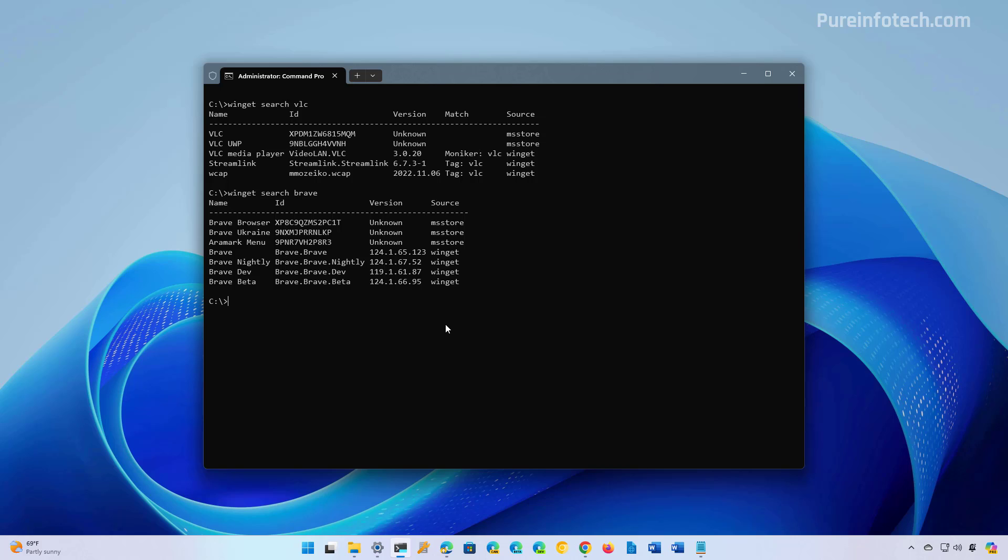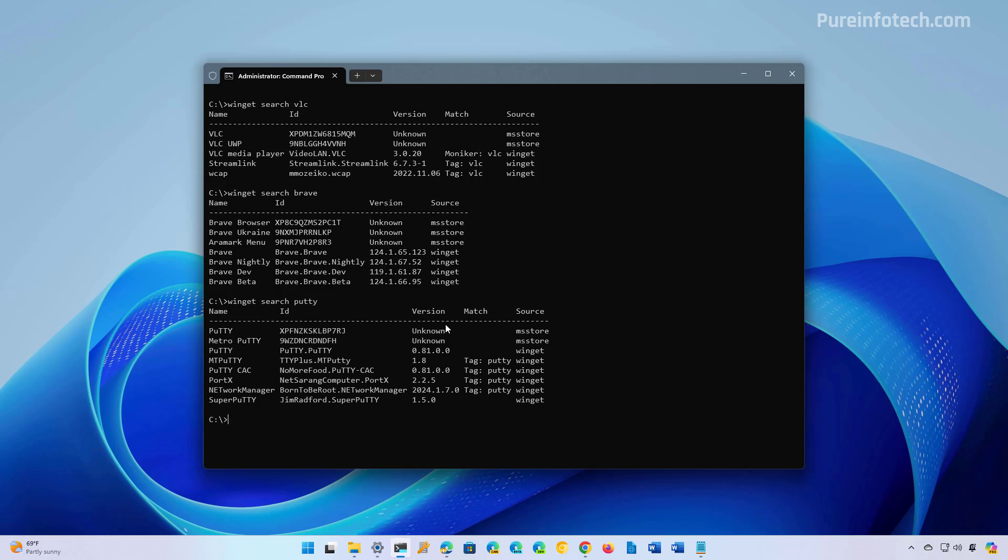Let's just do one more. Let's do one more Winget search. In this case, I'm going to look for the PuTTY application, which is a Telnet application. And as you can see, this is the ID.